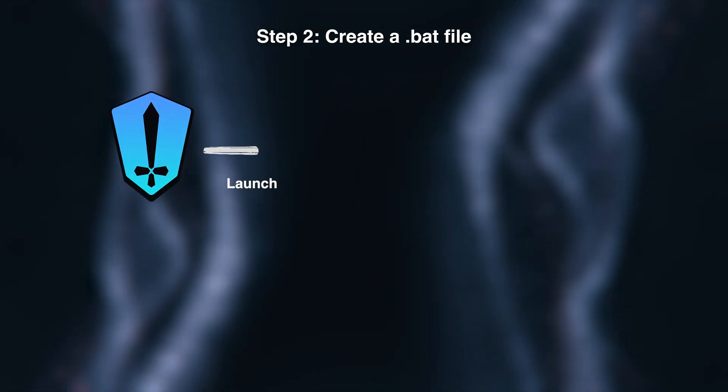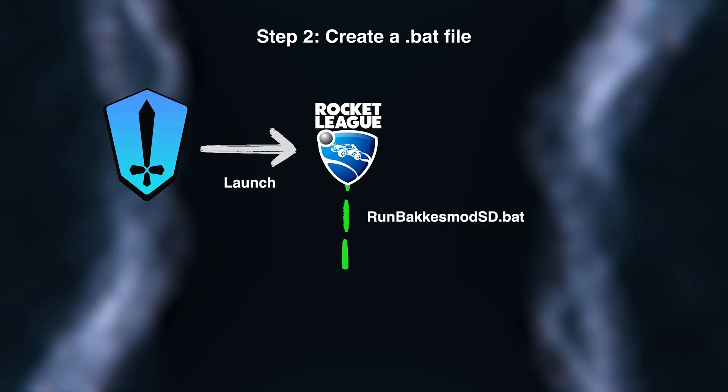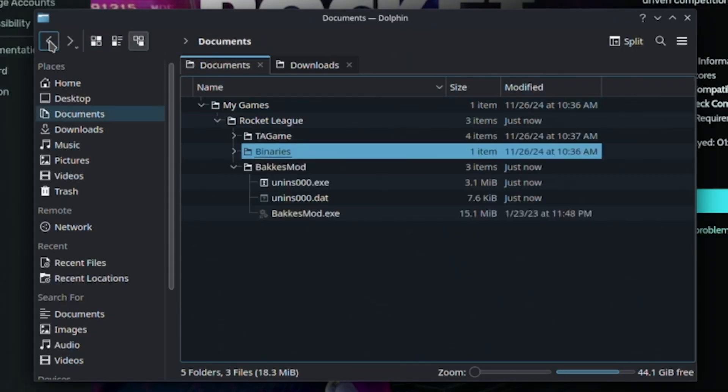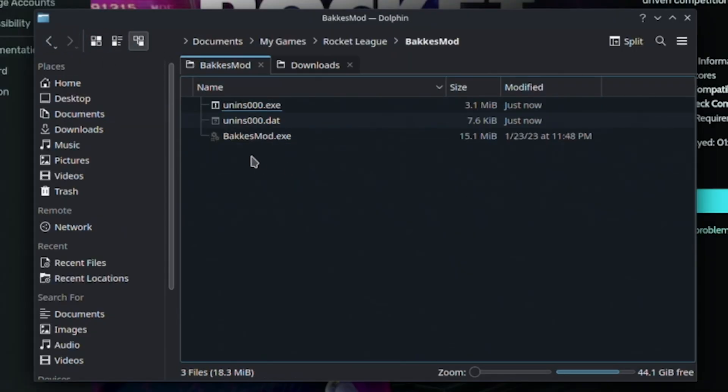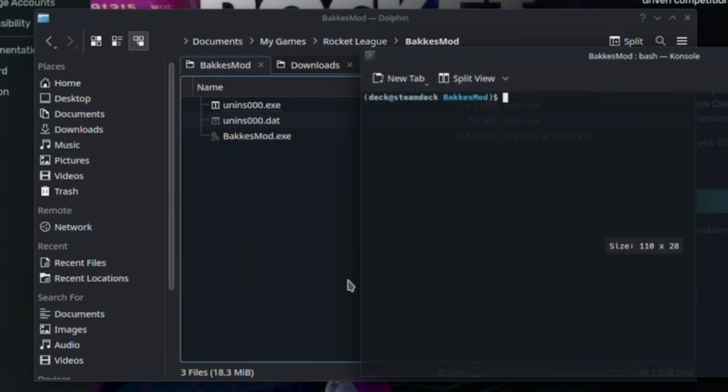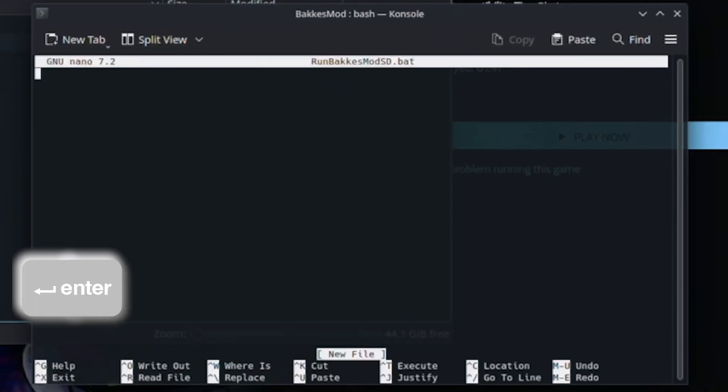Now we need to create a .bat file so BakkesMod runs properly with Rocket League. Head to the BakkesMod folder, which should be inside our Rocket League installation folder. Right-click and select Open Terminal here. You're going to type nano runBakkesModSD.bat and click enter.